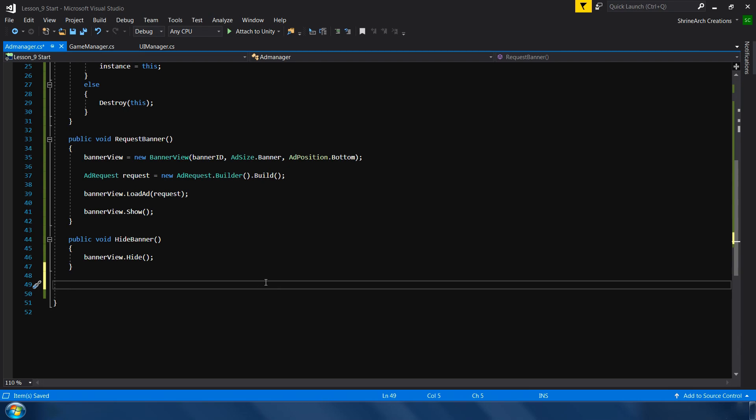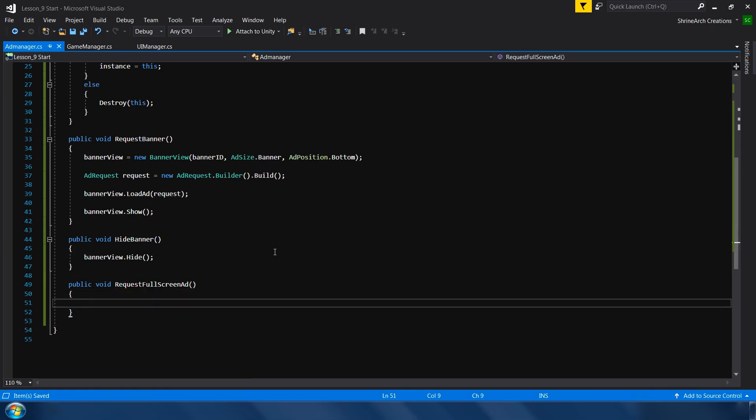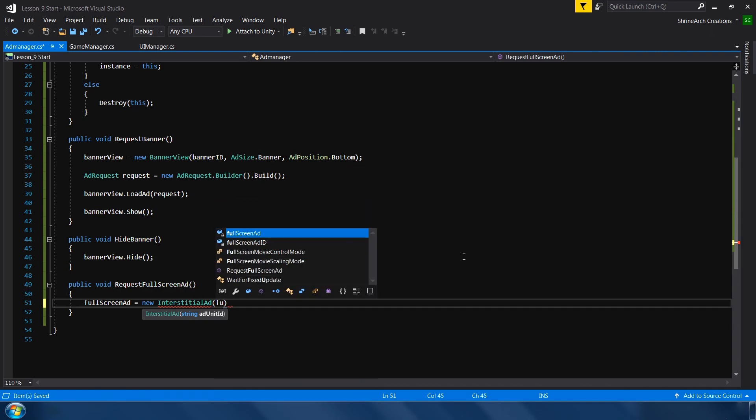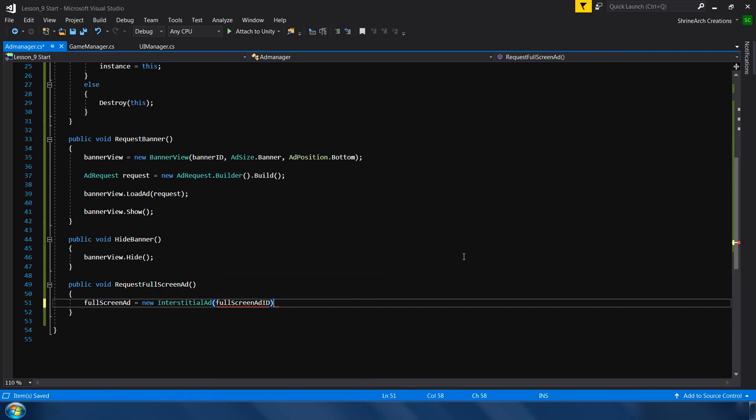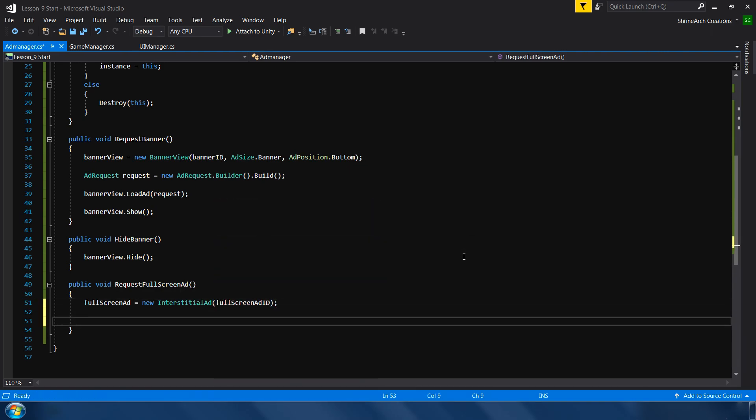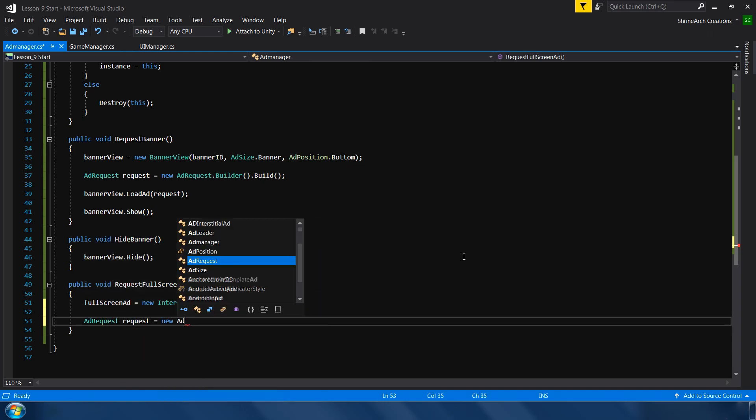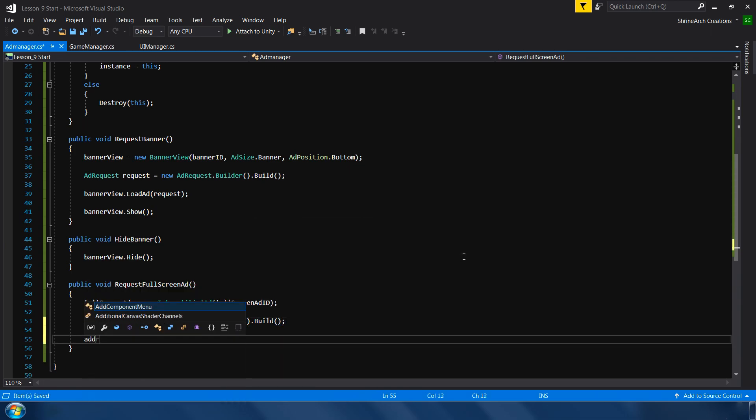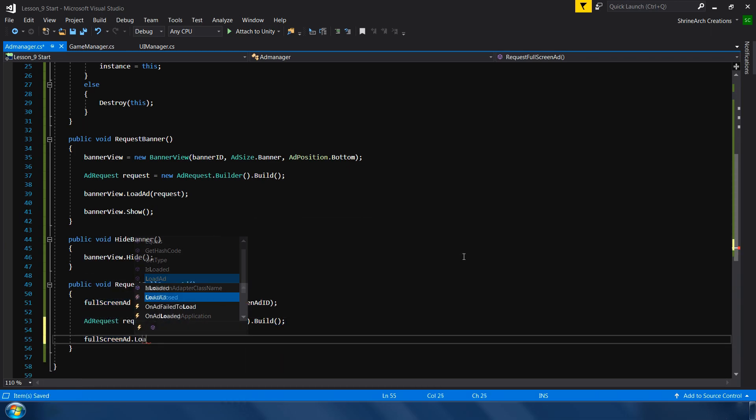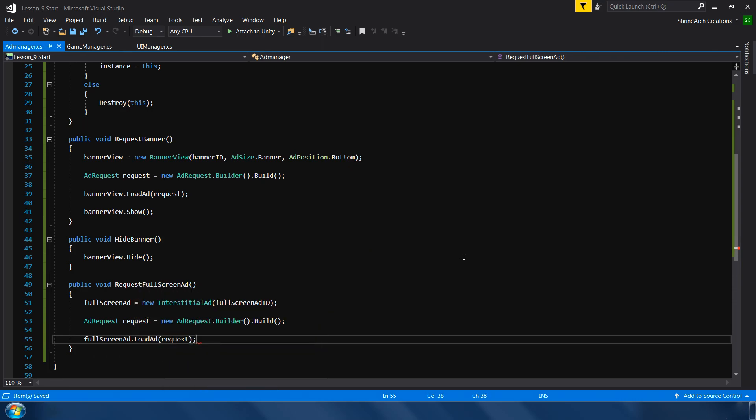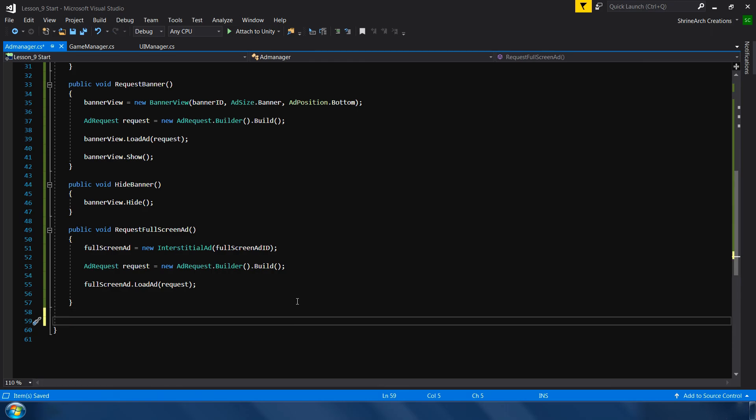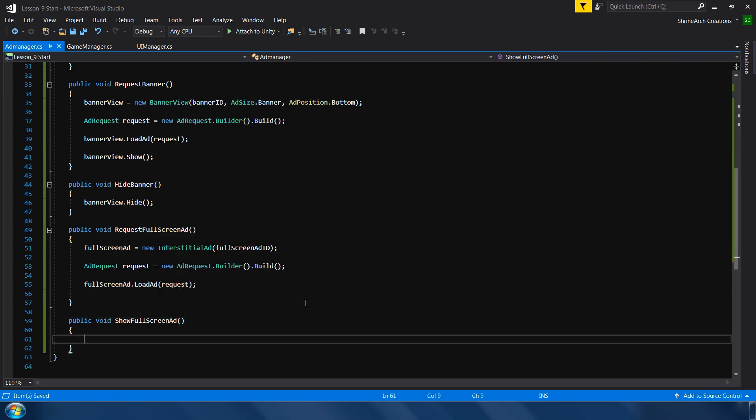Next make function to request our full screen ad. So for that public void request full screen ad. This is very similar to the banner view request. First we will assign our full screen ad a new interstitial ad. And in this one we only need one parameter, which is our ad id. Full screen ad id. Next we also need an empty request. Same. New add request dot builder dot build. And then full screen ad dot load ad. Same like banner view. The interstitial ads are slightly different than banner ads. Because first we need to load this in memory, and then we show it on the screen. So before showing the full screen ad, we need to make sure that it has properly loaded or not. So to do that, we will make an additional function to show the full screen ad.